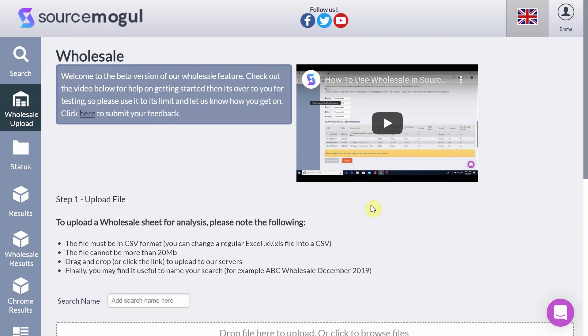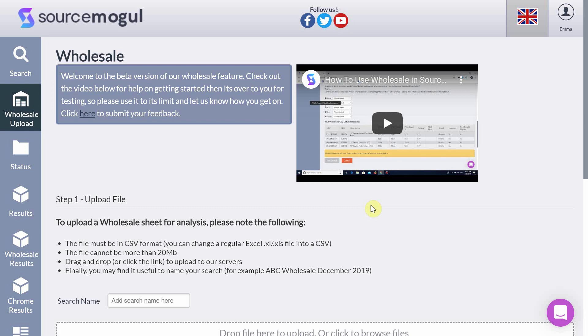I've been using the wholesale feature on SourceMogul to do my scans and it's been a total game changer. It comes free with your current subscription or if you're new to SourceMogul you can get a 10 day free trial using the link in the description box. So I'm going to guide you through how the wholesale feature works.